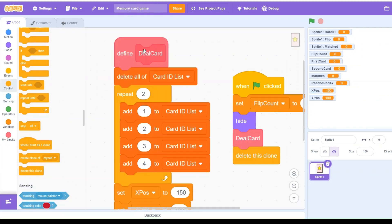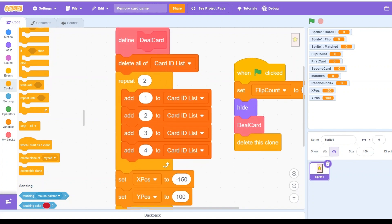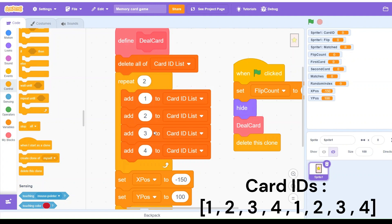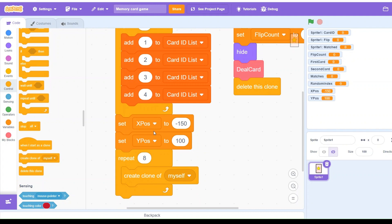For this custom block, it will perform these specific tasks. First, we delete all of card ID list so it empties at the beginning and we start fresh every time. Then we add 1, 2, 3, 4 to the card list — these are the card numbers — and we repeat this two times because we have four pairs of cards. We need eight IDs total, so it becomes 1, 2, 3, 4, 1, 2, 3, 4. Then we set the starting position to x = -150 and y = 100, placing the first card at the top-left corner of the board.